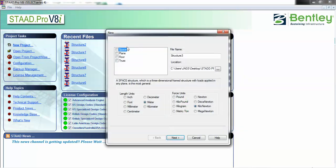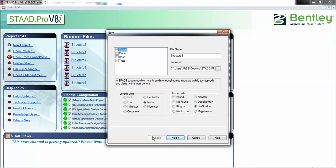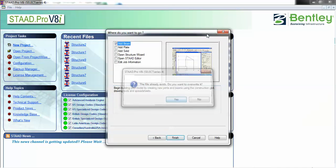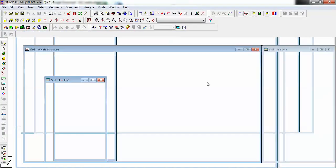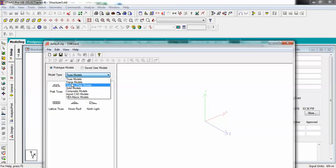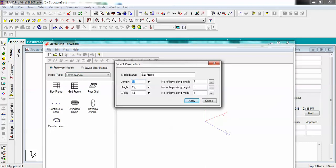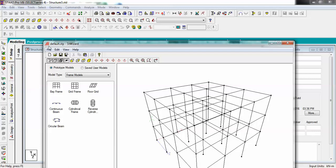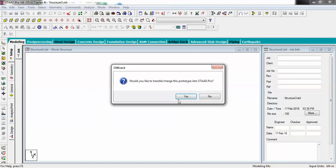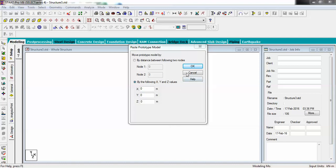I'm creating a new project with units in meters and kilonewtons. Starting with structure view, I'm taking a frame model and importing a bay frame with height 9 meters, length and width 12 meters each, and number of bays as 3 along height and 3 along width. Let's import this model into the STAAD Pro software and merge it at X, Y, Z coordinates of zero.